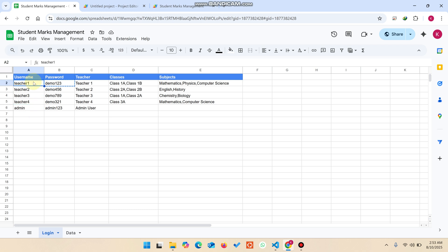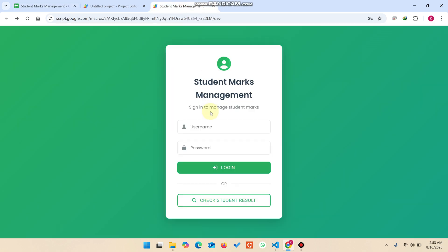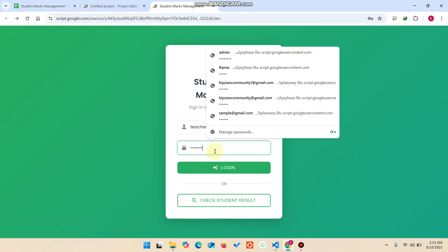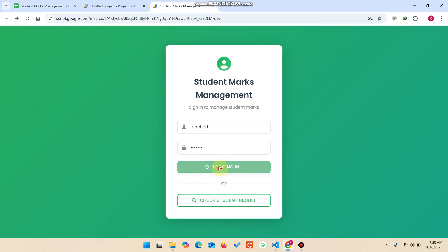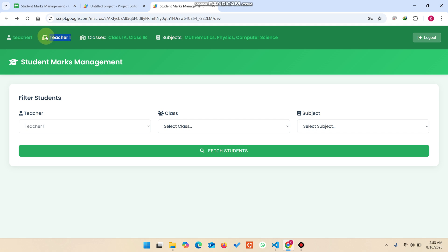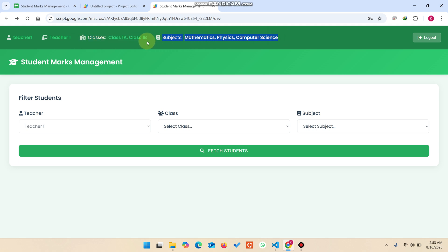First I will show you the teacher role. I just copy the teacher username and paste it here, then copy the demo password and paste it here and click on login. The teacher is successfully logged in. This is teacher one, and these two classes and subjects are allocated to this particular teacher.